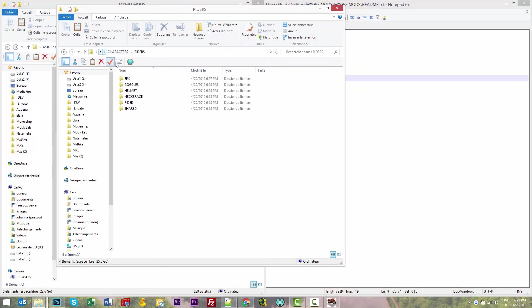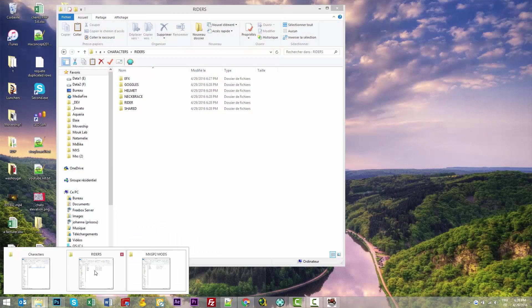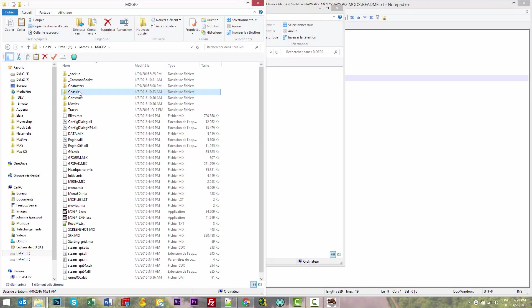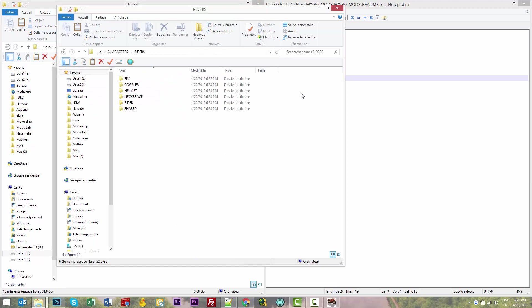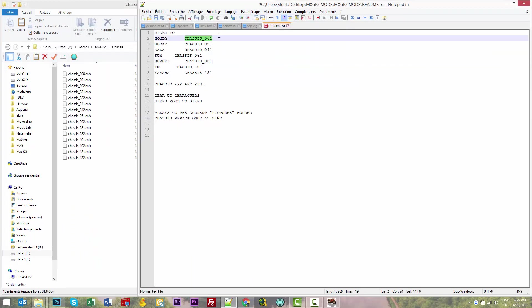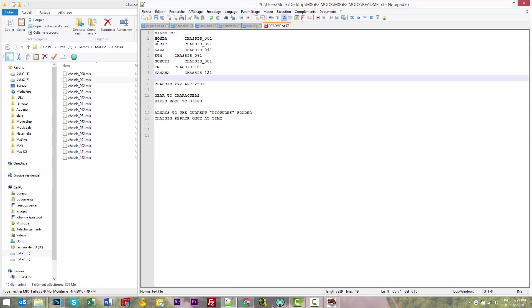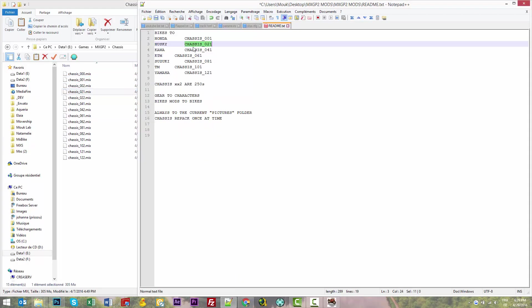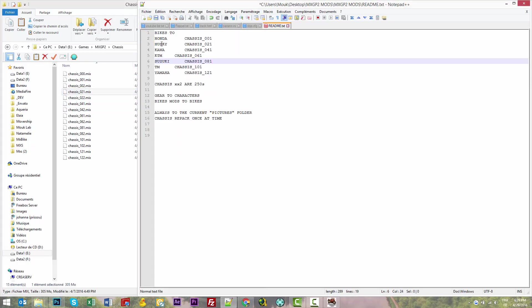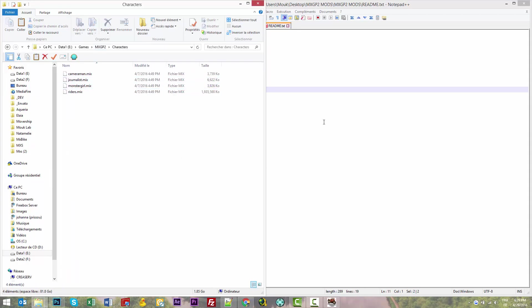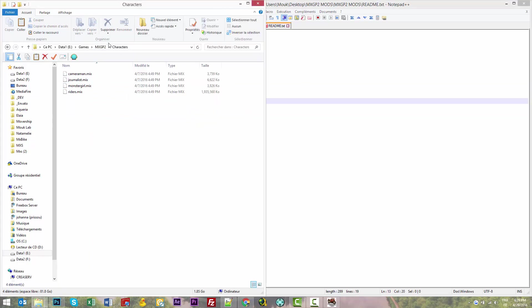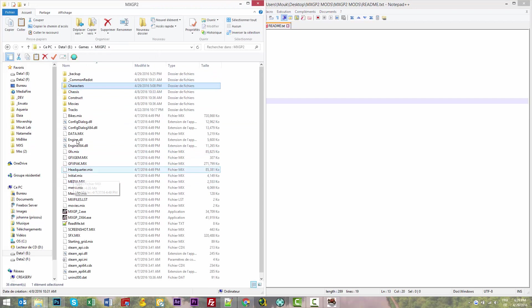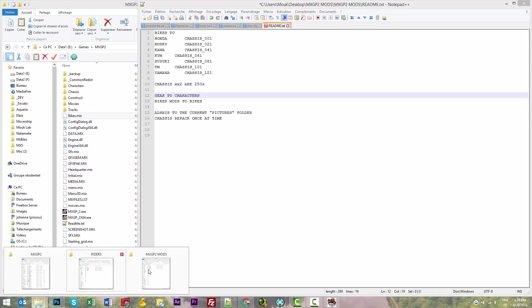The readme tells you that chassis 001 contains the Honda bike. Chassis 021 contains the Husqvarna. Gears are in the characters folder. Bikes modes are in the root file—there's a bikes.mix for suspensions. You can modify the fork, but only the Honda and Kawasaki forks.